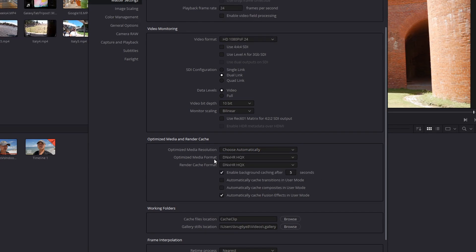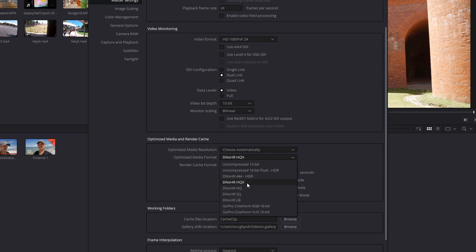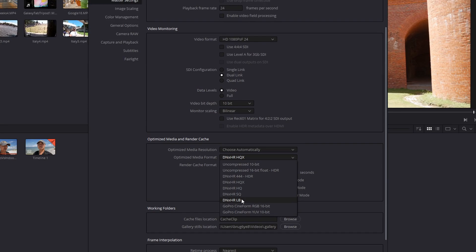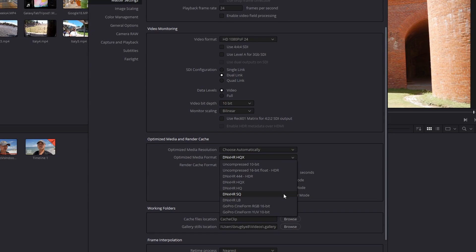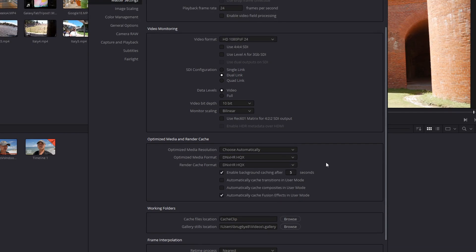And then here for optimized media, the default is HQX. This is broadcast quality. This is cinema quality. HQ is high quality, SQ standard quality, LB is low bandwidth. There's other formats here, and if you do have the paid version, you get even more formats, including ProRes. Now for people who have a slower machine, I highly recommend you choose SQ or standard quality. And the same thing goes for render cache.